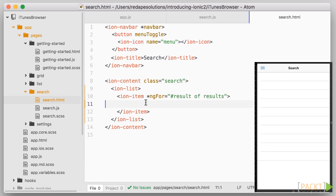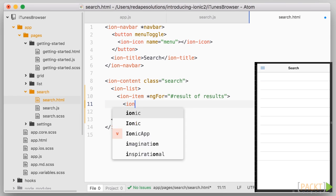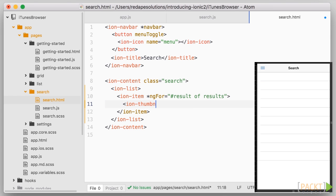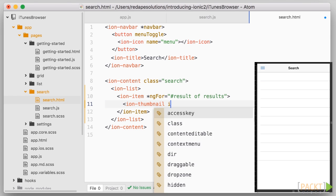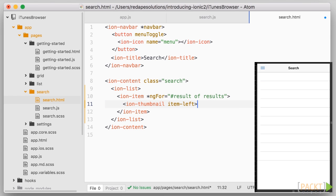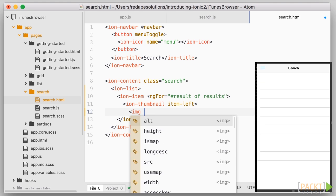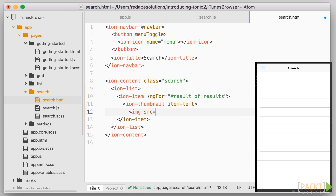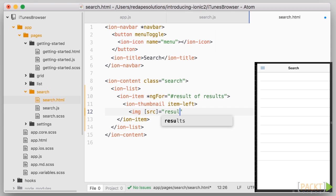Let's start by adding a thumbnail on the left. So we'll add an IonThumbnail with an image and the source attribute of the image will need to be bound to the ArtworkUrl100 property of the result. How do we do this? Simply use square brackets around the source attribute and the value equals result.artworkUrl100.